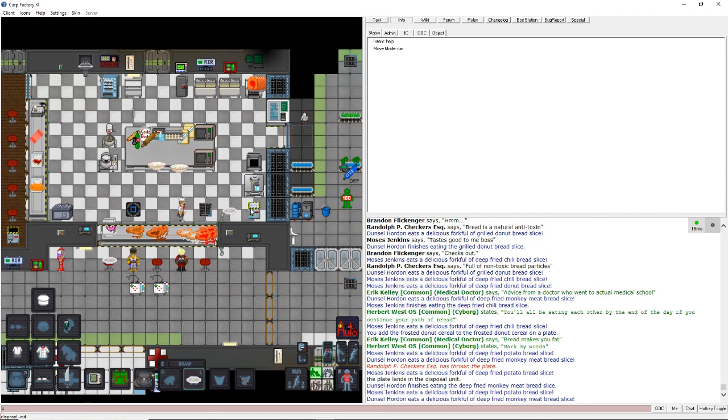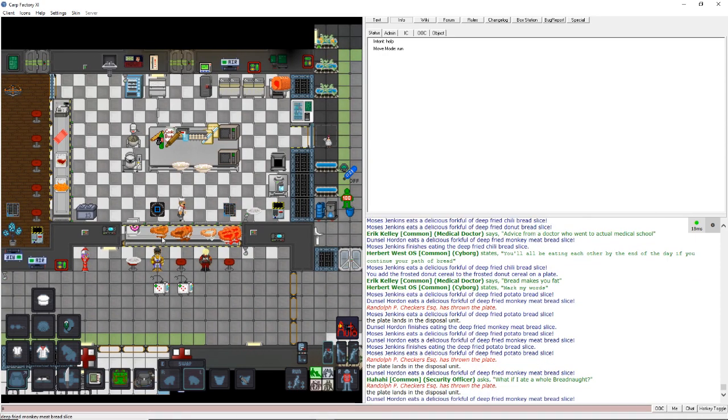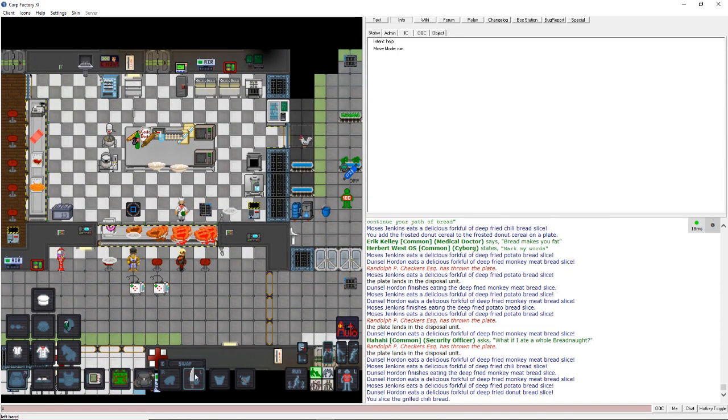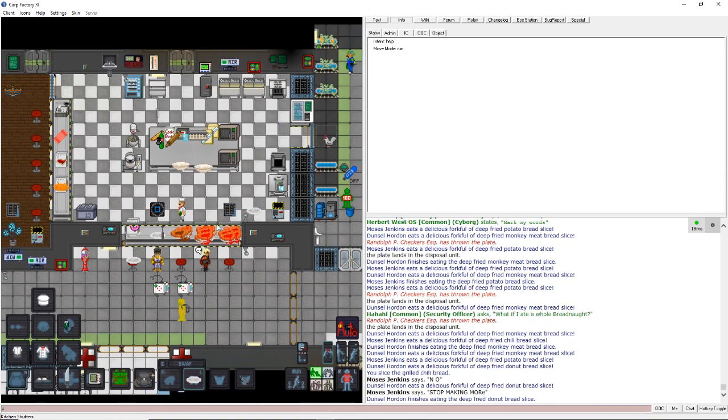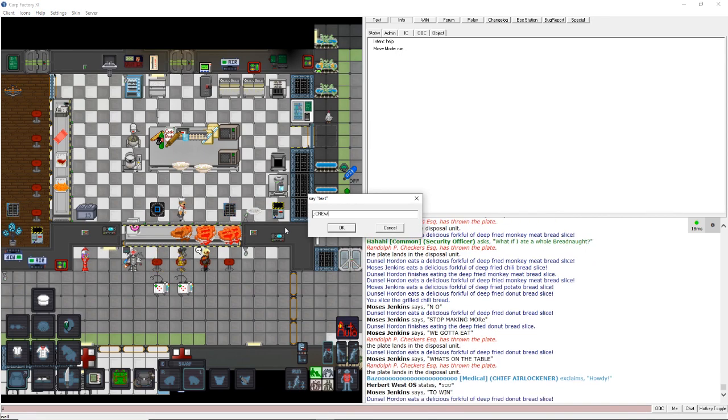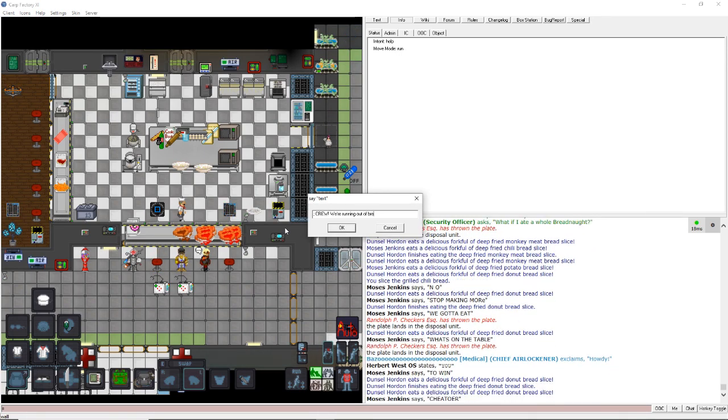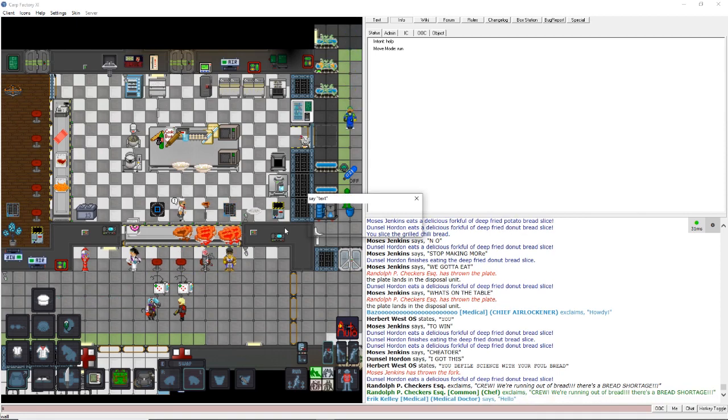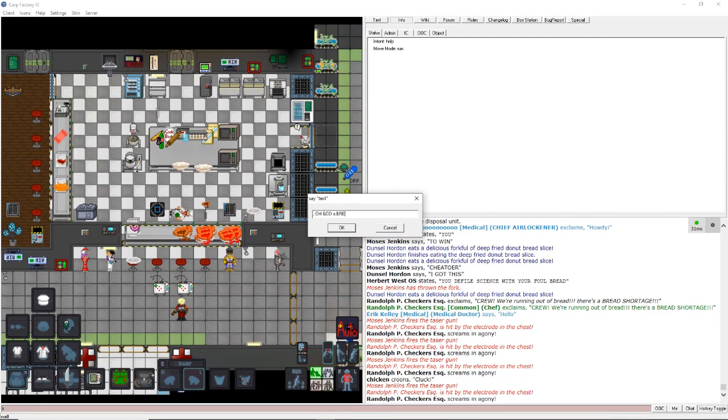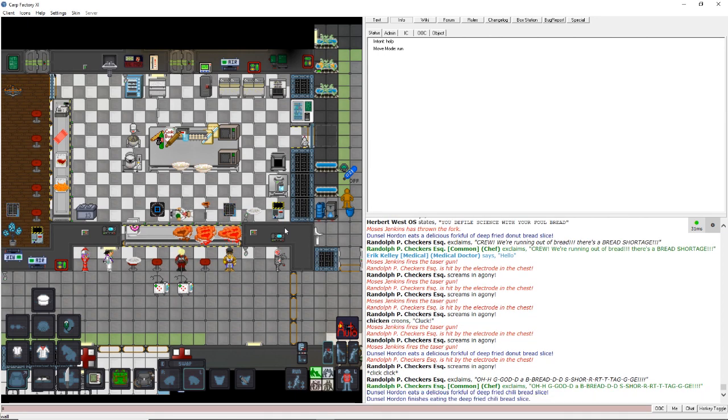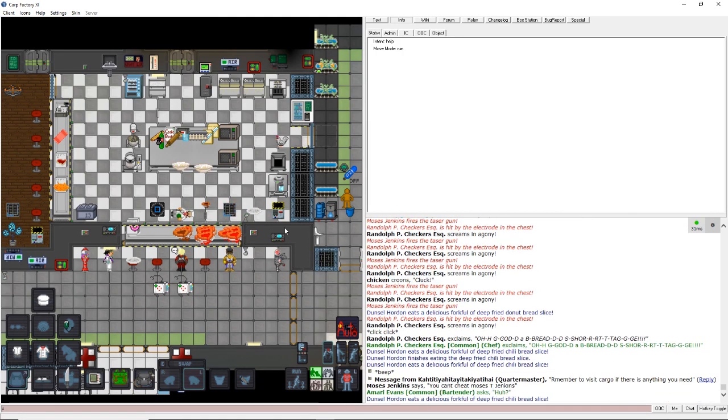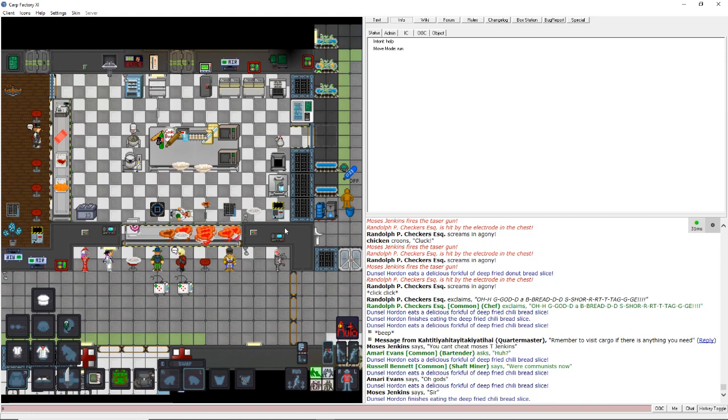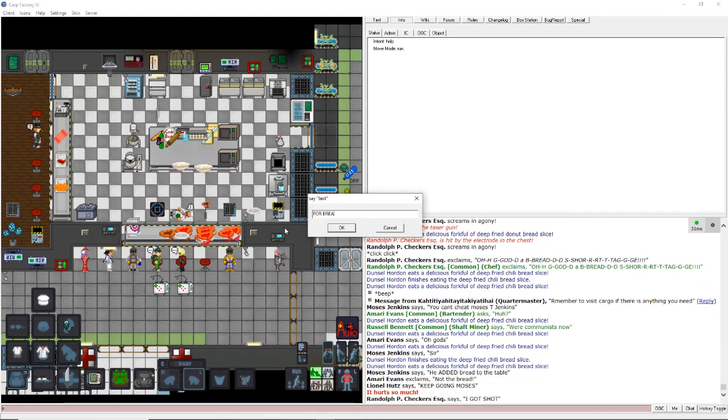Oh man, they're eating through all the bread. This is getting crazy. I gotta bake more bread. Wow. The bread bake-off. This is amazing. Oh god. We're running out of bread. Oh god. Crew! We're running out of bread! There's a bread shortage. Oh god. A bread shortage. Oh. He shot me a few times. Can't cheat Moses T. Jenkins. Ugh. I got shot. For bread.